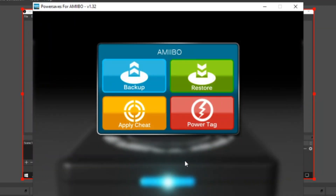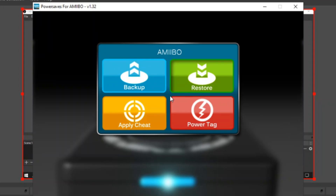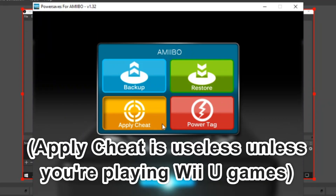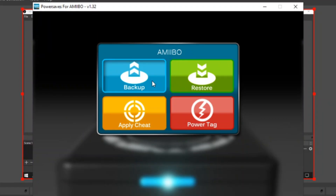You've got four options with Power Saves: Backup, Restore, Apply Cheats, and Power Tag.